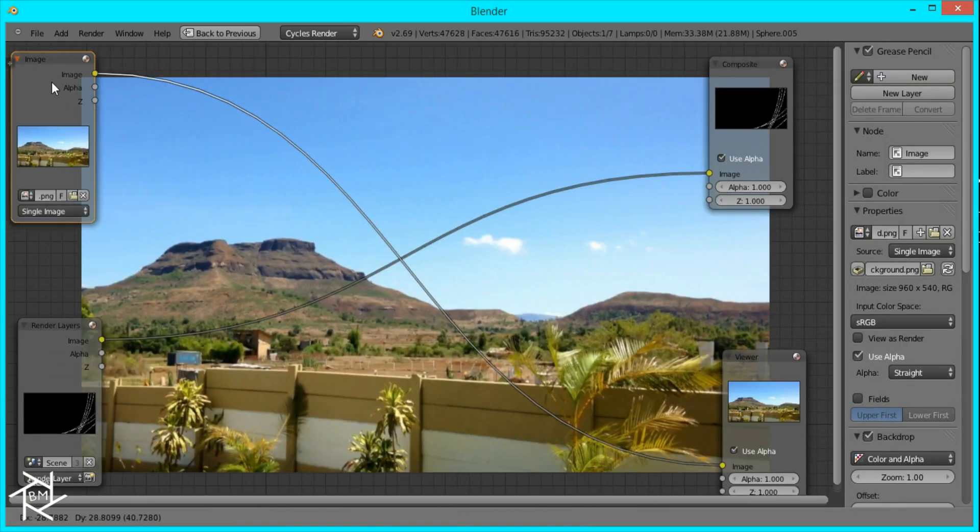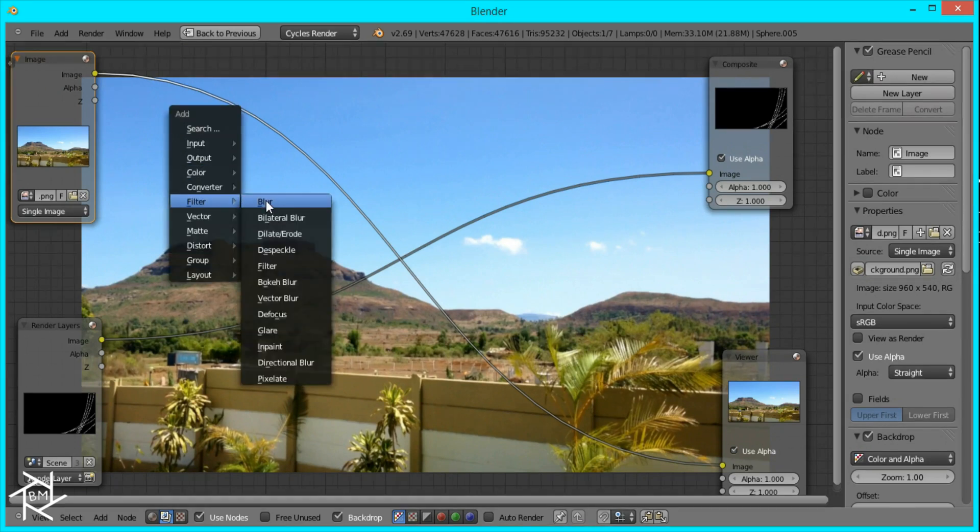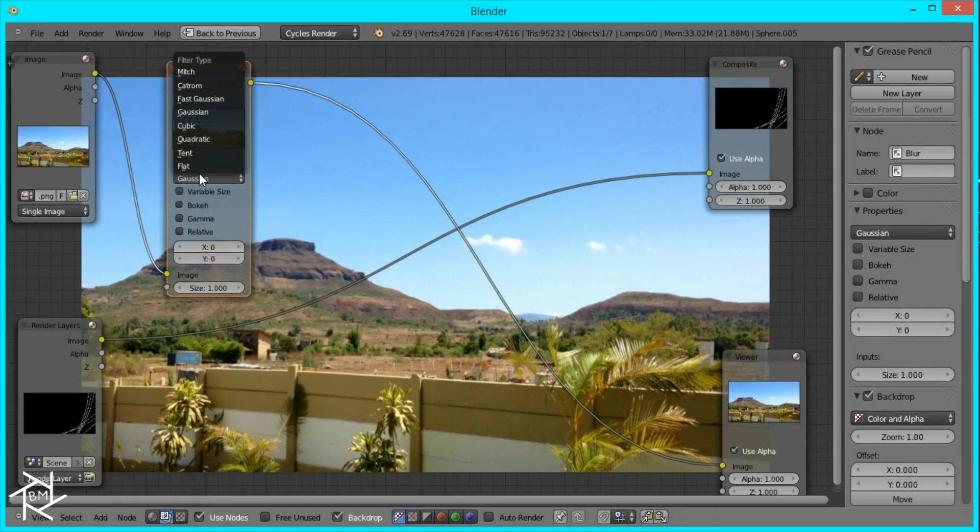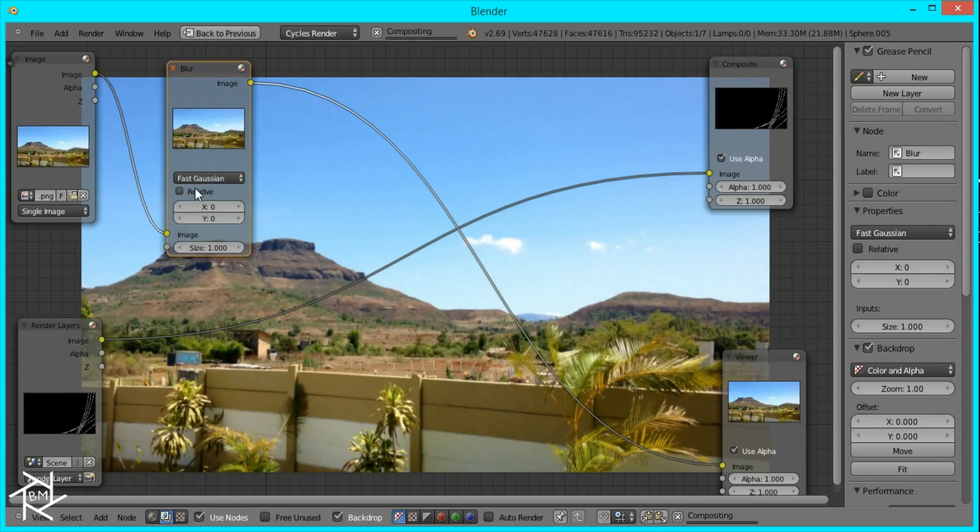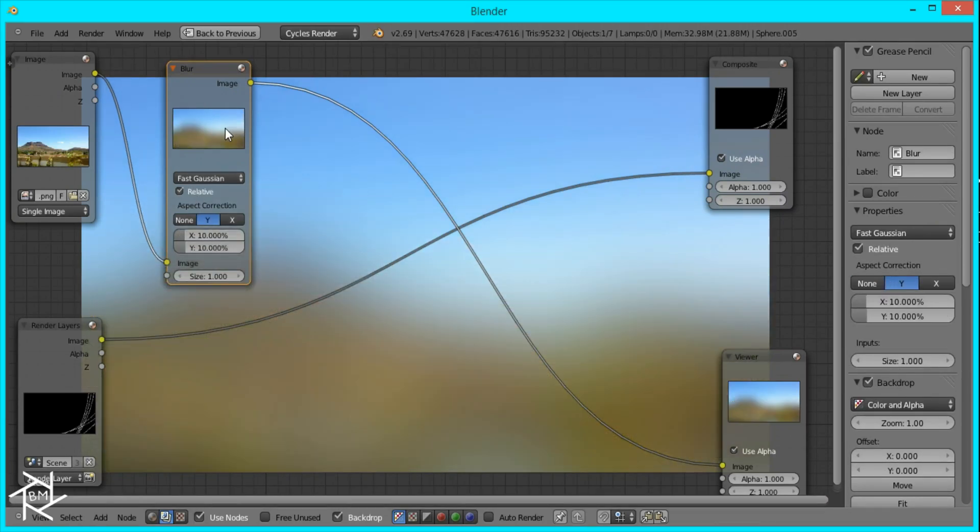And I am going to blur this out by pressing shift A, filter blur, Fast Gaussian, relative. And then 10 by 10 so it's completely blurred out.